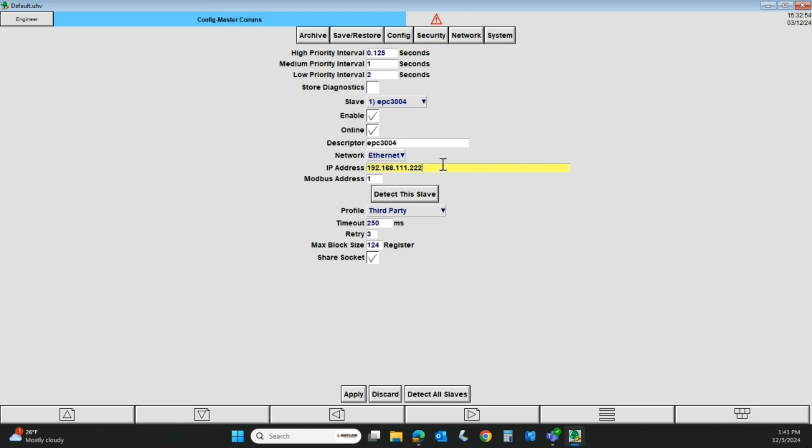I've put this in here. I can hit detect this slave and it will go out and find it. I've already done that. That's really it as far as the Master Comms setup.